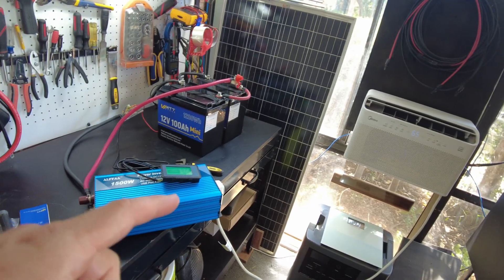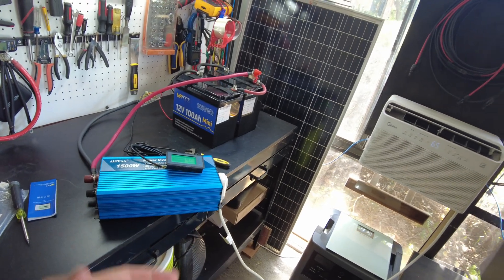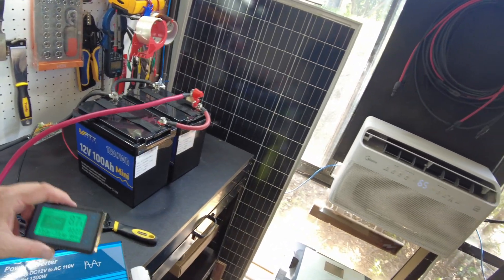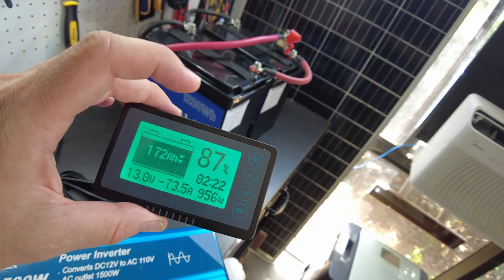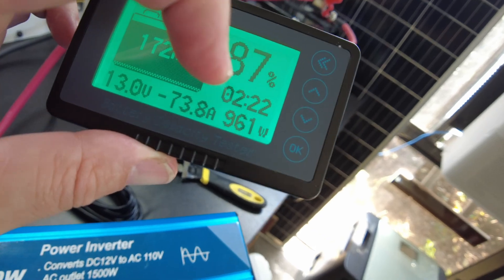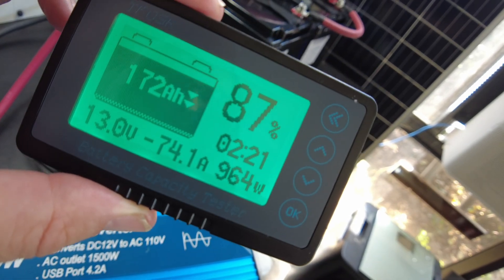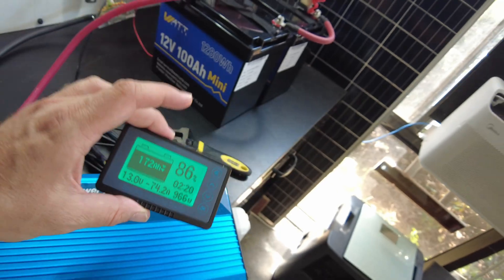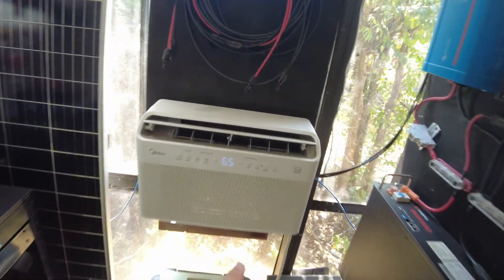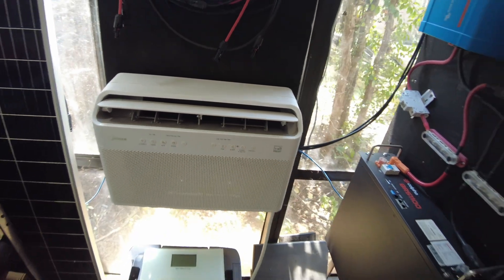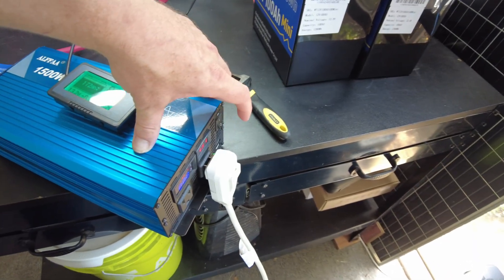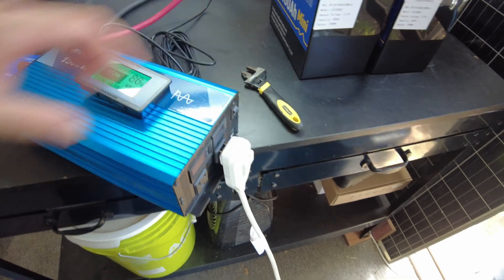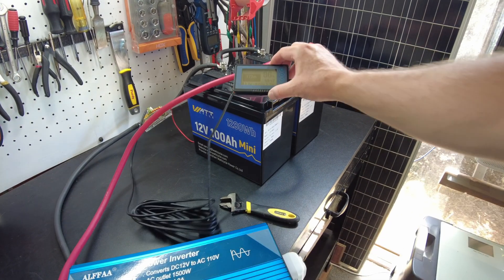So at some point, my camera stopped recording for whatever reason, and I just continued on talking thinking that it was. But we've been running this load, the compressor has been on, obviously we're doing over 900 watts and we've run down to 87%. So what I want to do right now is go ahead and turn off the air conditioner and then we'll turn off the inverter and let's charge it back up.